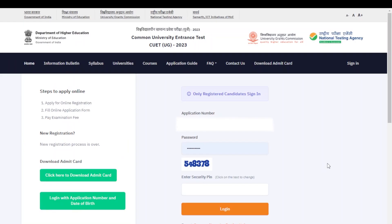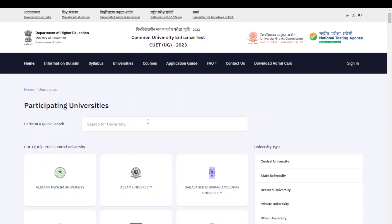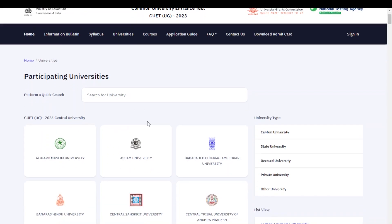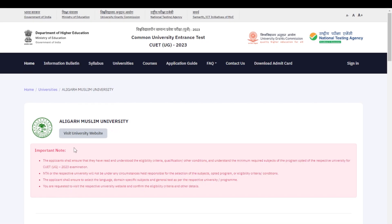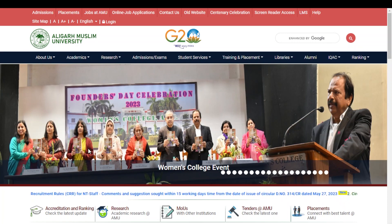The next procedure, once after you check your results, is getting into the Universities option. When you go into this option, you can see all the participating universities in the CUET UG exam. Search for the university in which you applied at the time of your registration. For example, getting into any one university, you can see the option 'Visit University Website' is given. Clicking that takes you directly to the official page of that university.